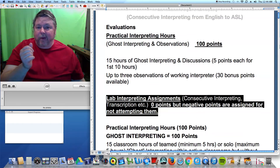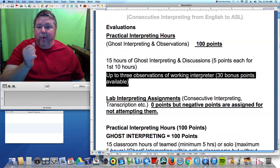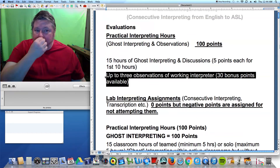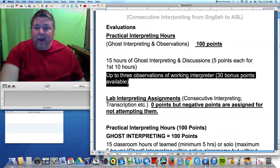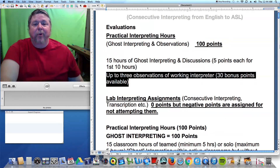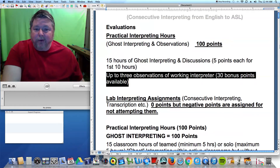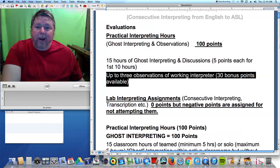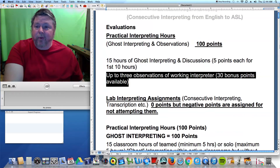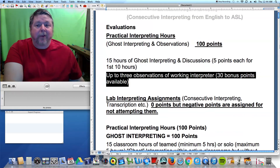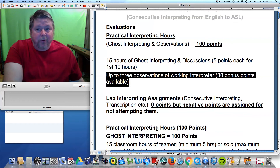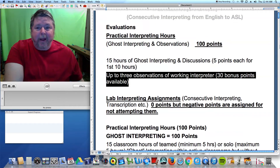Let's talk about this other option of bonus points. I want you to do things and get involved in the deaf community — you've got to network and find your potential mentors down the line. One of the best ways to do that is to observe interpreters while they're working, so they get to know who you are.